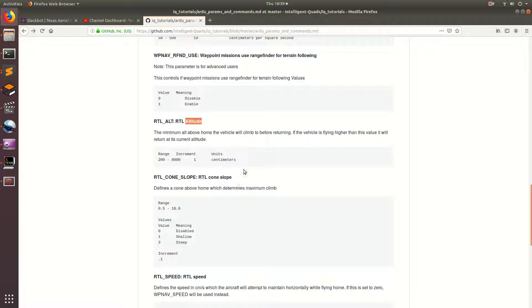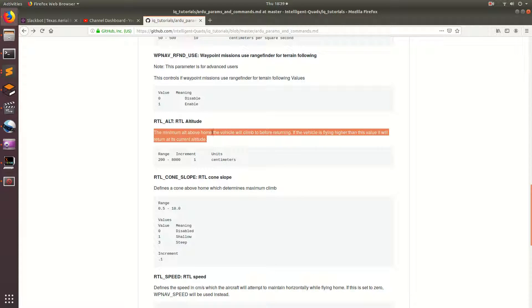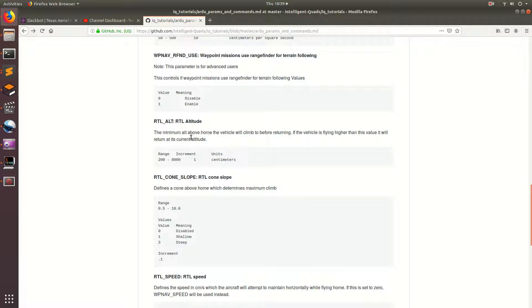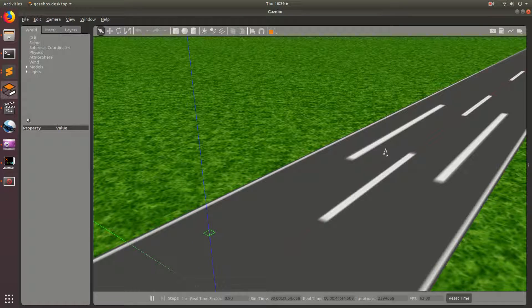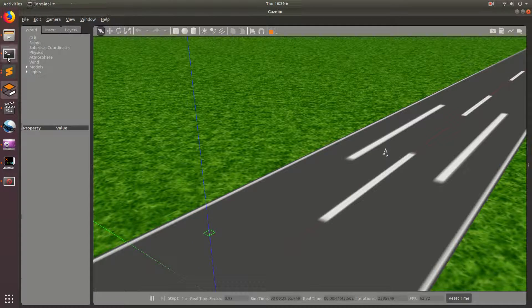Something to note is, by default, the RTL altitude is really high. I think it's 15 meters. So, in Gazebo, that's going to take a little while for your drone to go all the way up to 15 meters and then fly back. So, I'd recommend setting it to around 8 meters, which is what I've done. And then, yeah, let's go ahead and just run this command.